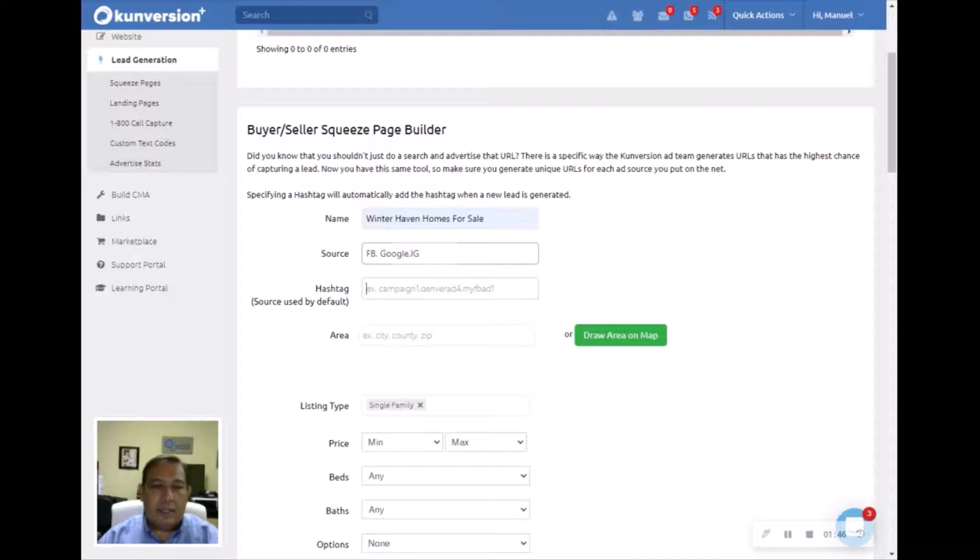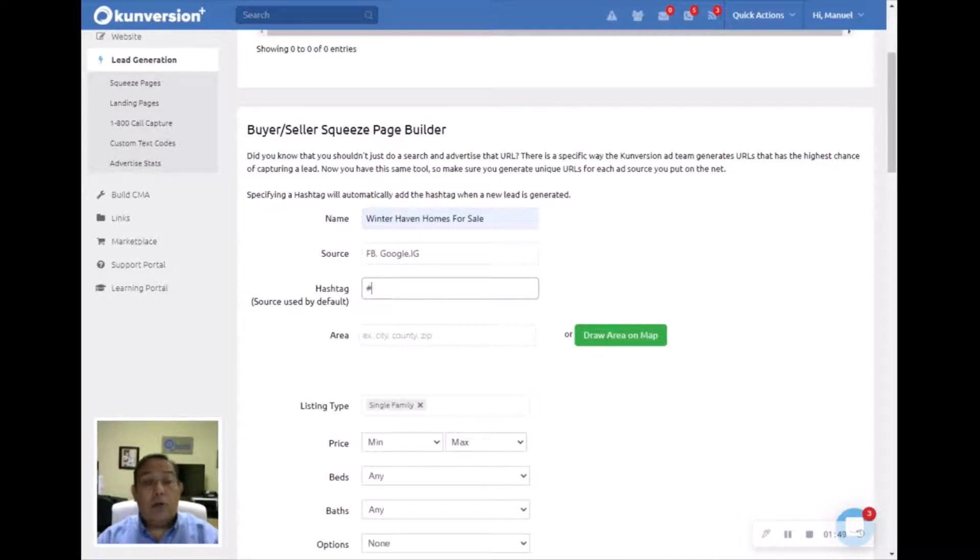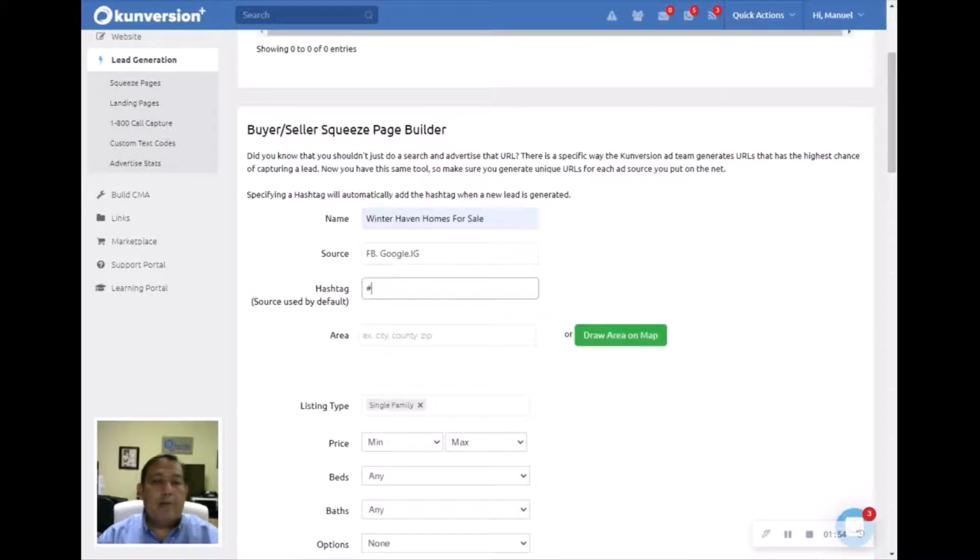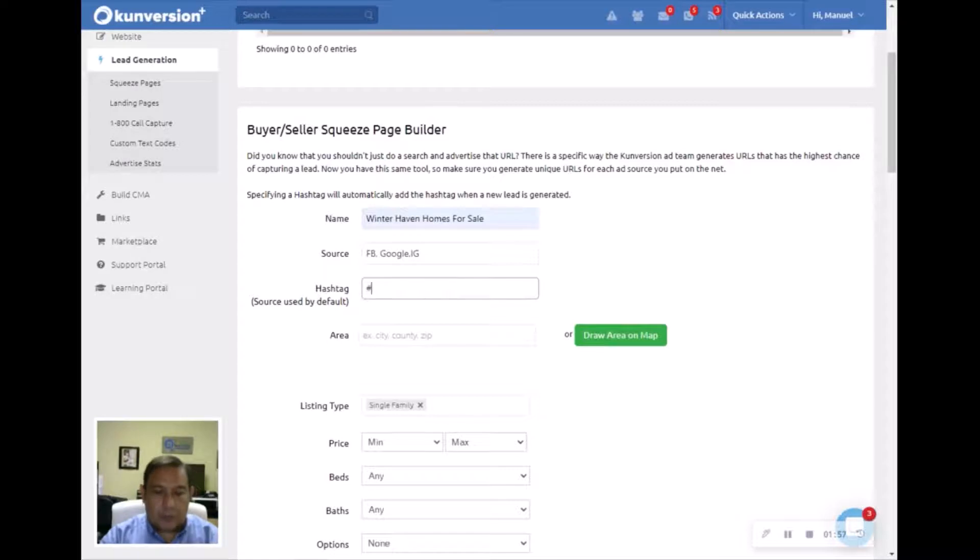The next thing you want to do is apply a hashtag, because again, you want to know where are these leads coming from, are they coming from this page or that page. You want to be able to track your results. So hashtag, this one we're going to do WH Homes for Sale.